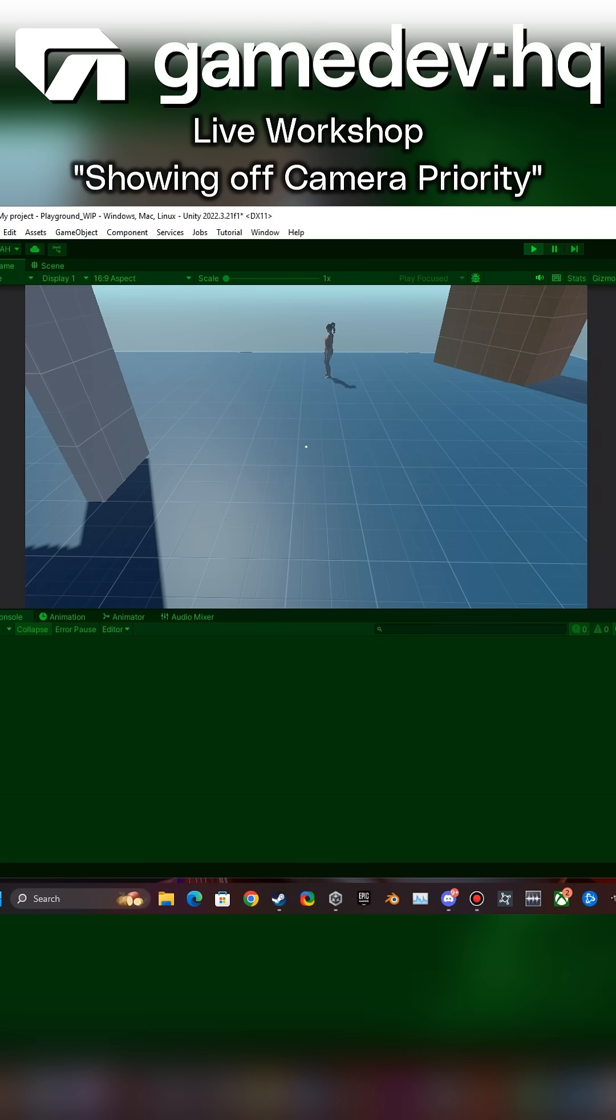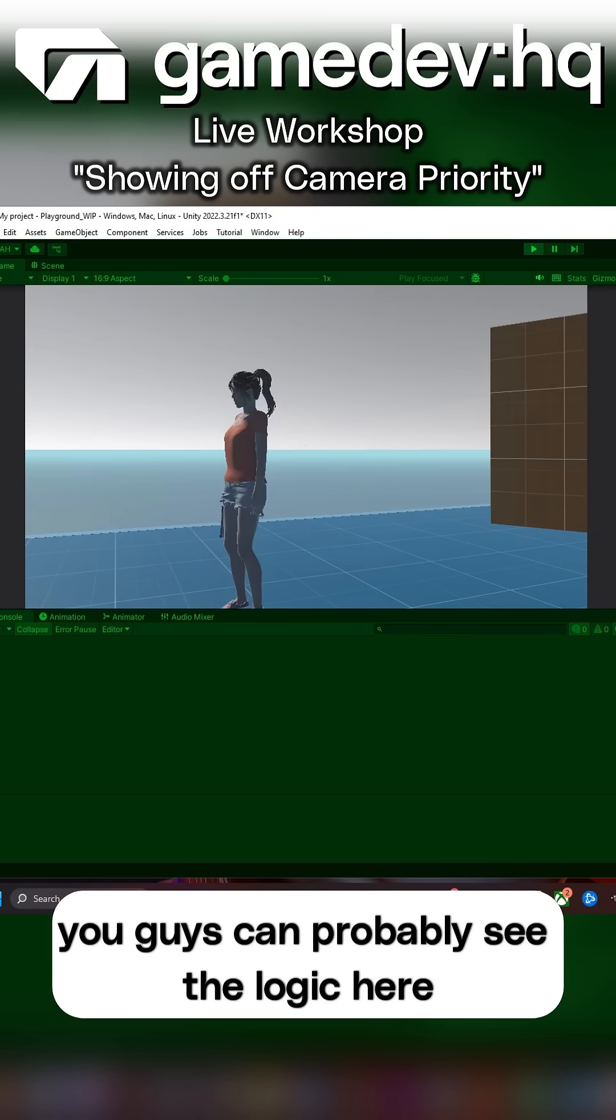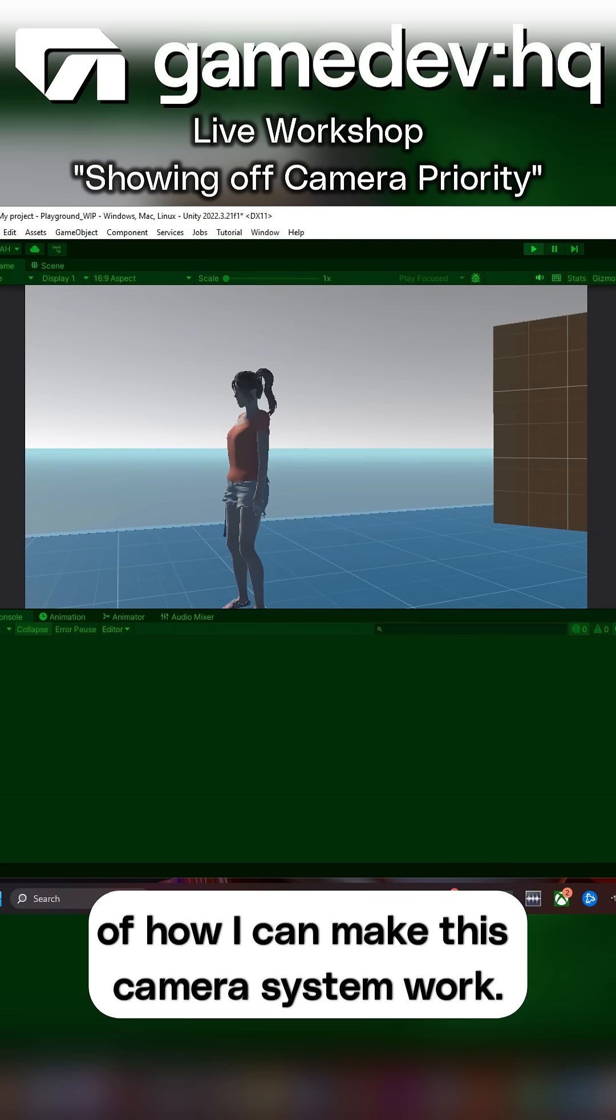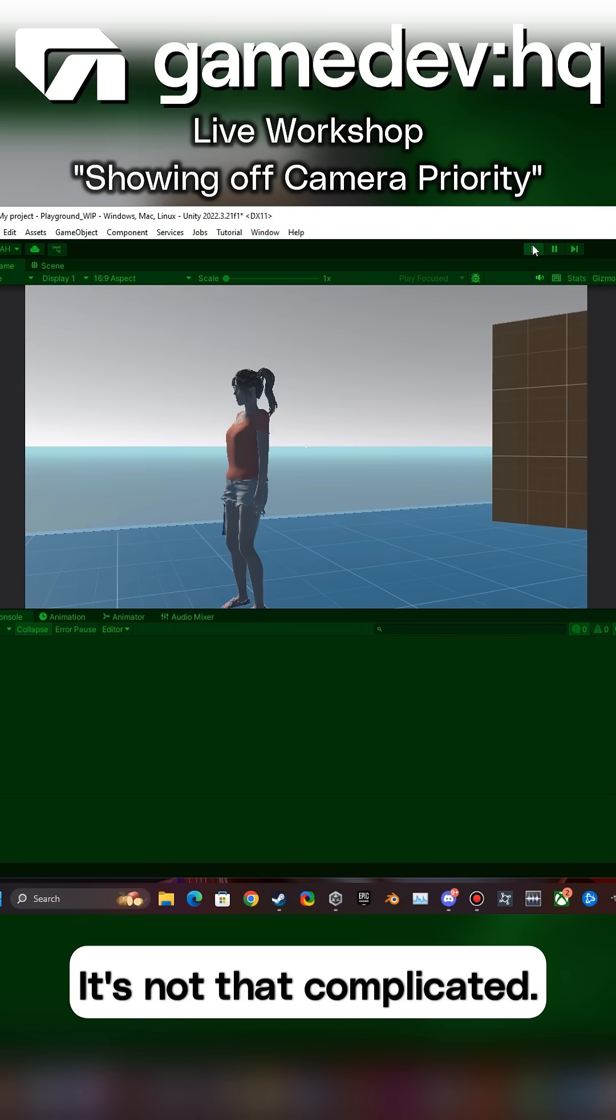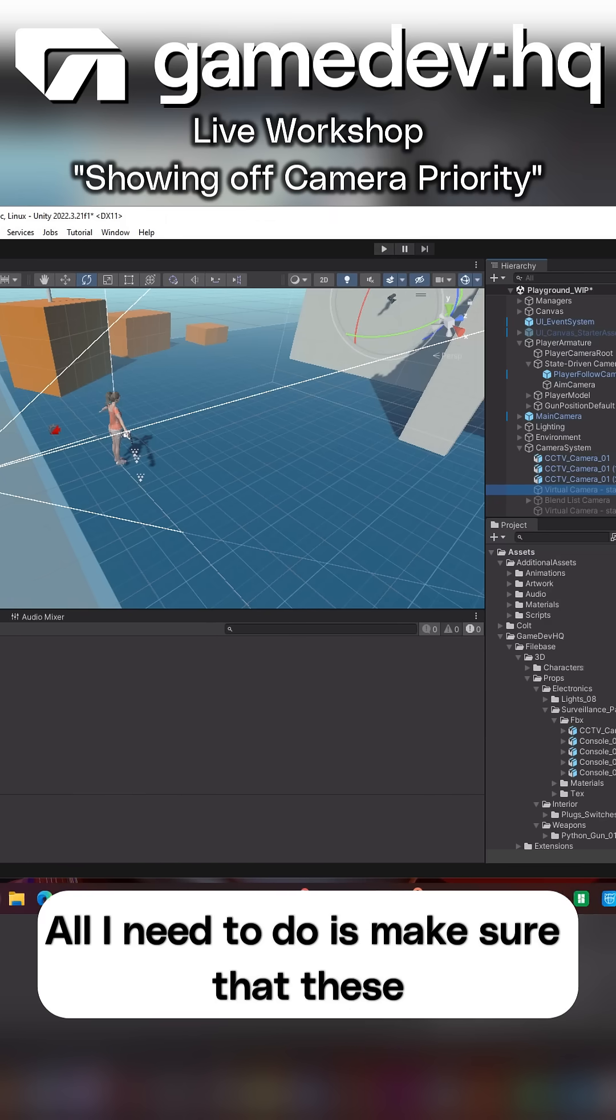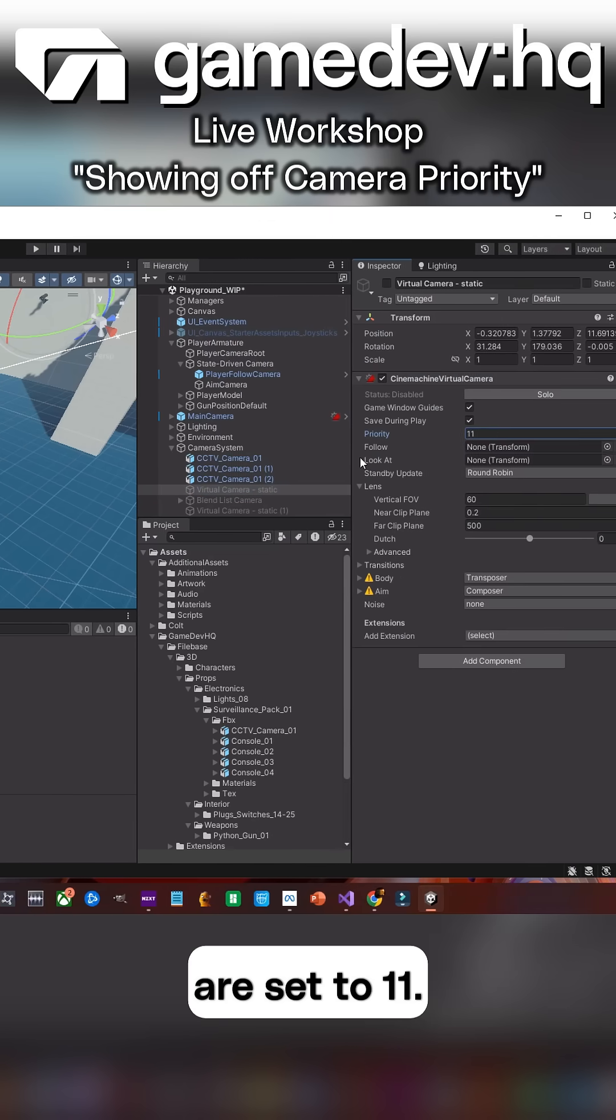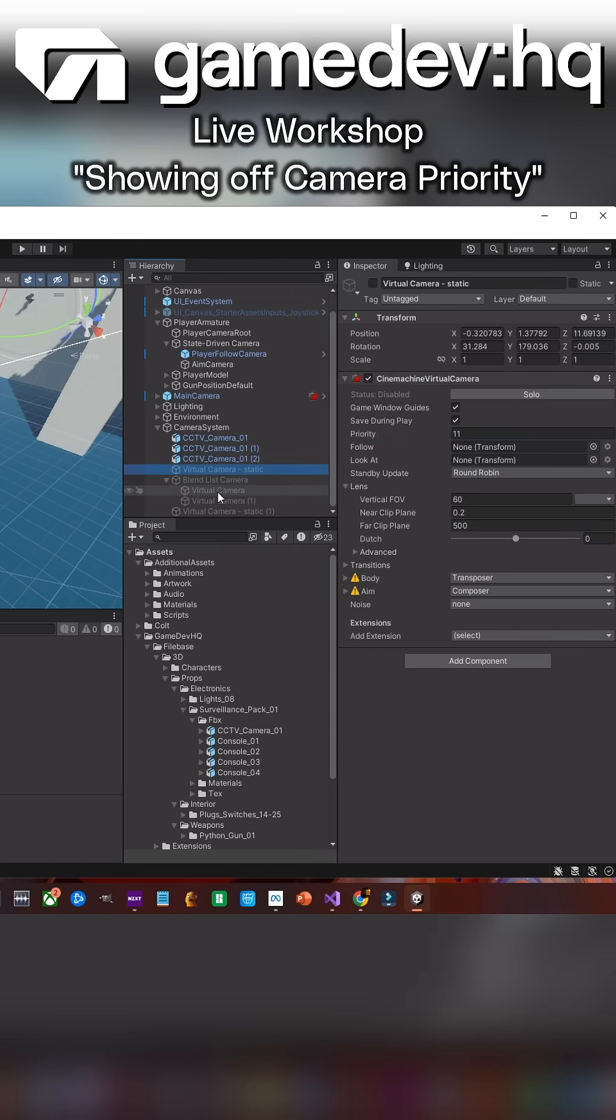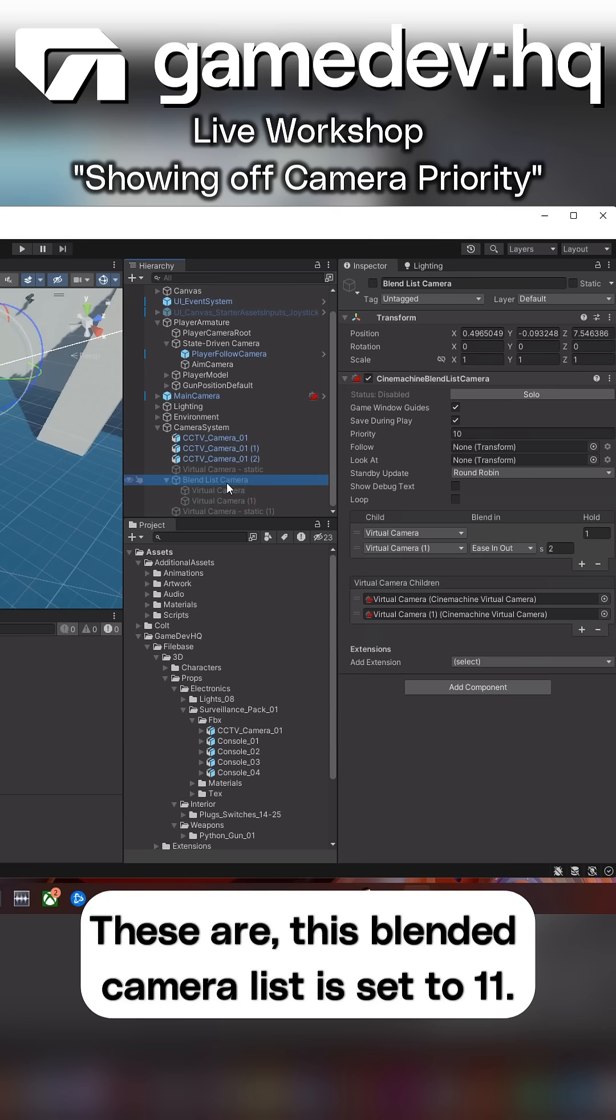And so you guys can probably see the logic here of how I can make this camera system work. It's not that complicated. All I need to do is make sure that these are set to 11. This blended camera list is set to 11.